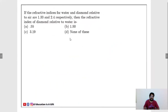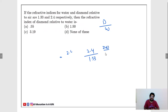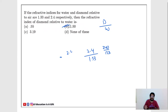The refractive indices of water and diamond relative to air are 1.33 and 2.4 respectively. Find the refractive index of diamond relative to water. It is simply 2.4 / 1.33. Multiplying numerator and denominator by 100: 240 / 133 ≈ 1.80. The answer is 1.80.